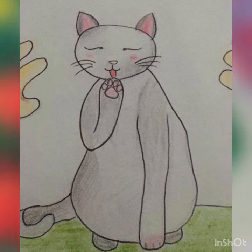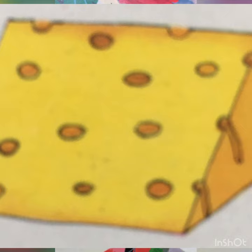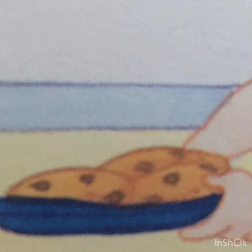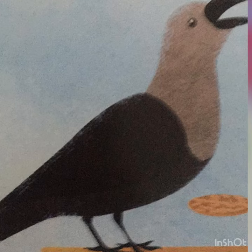Cat. Cat. Cheese. Cheese. Cookies. Cookies. Classroom. Classroom. Crow. Crow.